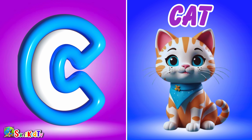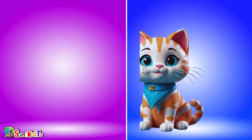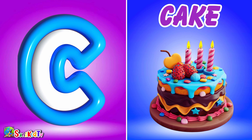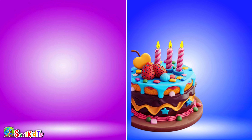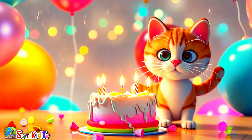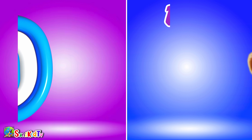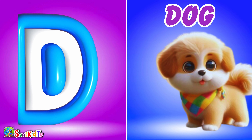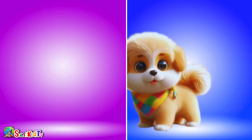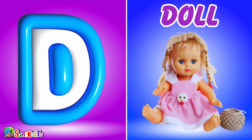C for Cat. C for Kick. D for Dog. D for Doll.